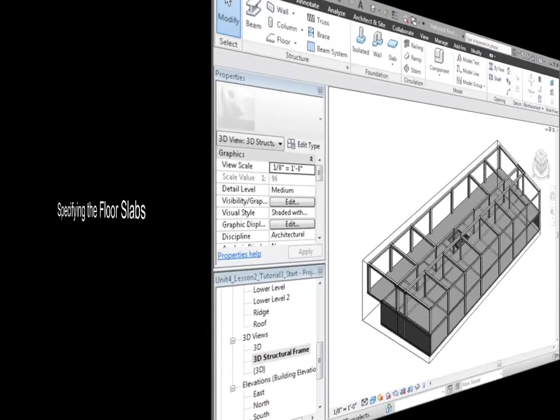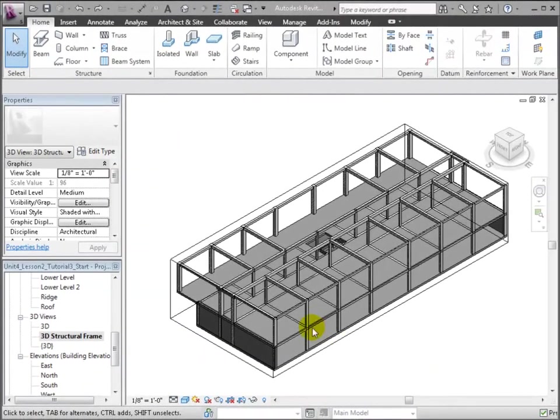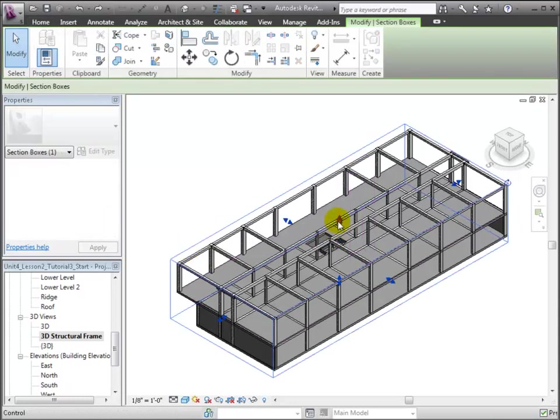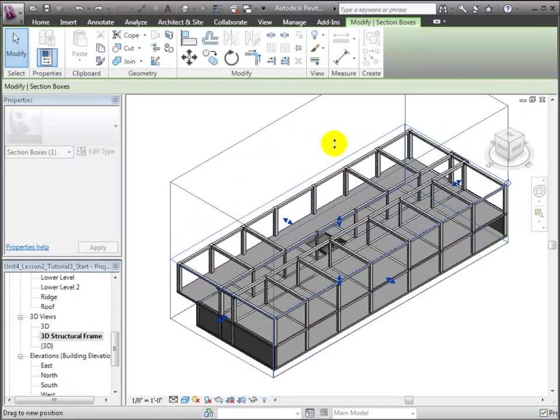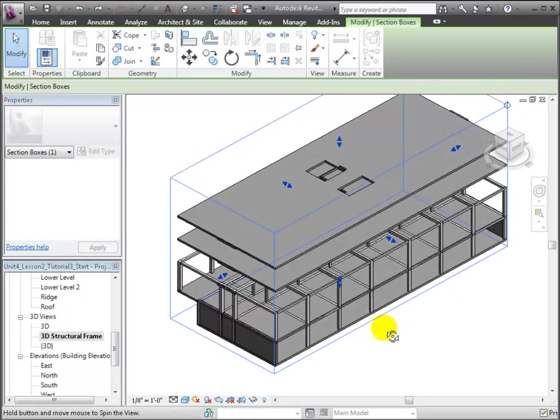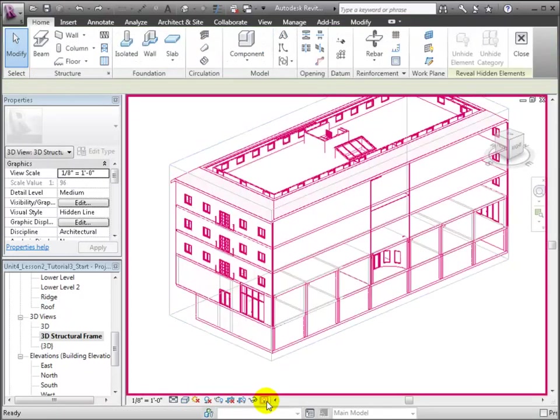Next, we'll change the floors that were copied in from the linked model to our structural floors. We'll start in the 3D structural frame view with the section box moved up and the first floor revealed. Let's move up the top of the section box to show all of the levels. Then, we'll use the reveal hidden elements control to unhide the floor that was hidden at level 2.